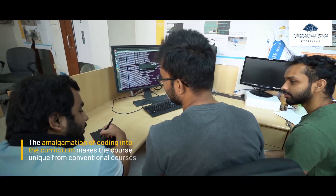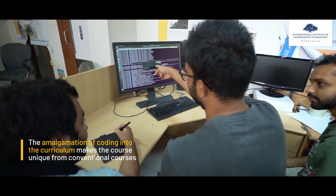The best part about this course — the unique part about it — which makes it stand out from all other conventional courses, is that it amalgamates programming into it. For example, learning concepts of earthquake engineering or structural dynamics: the curriculum makes sure that you are implementing that with programming as well, and trust me, that is the most fun part about it.